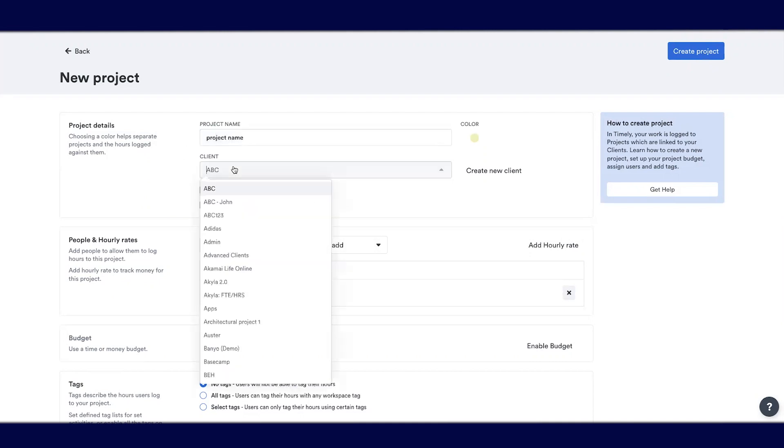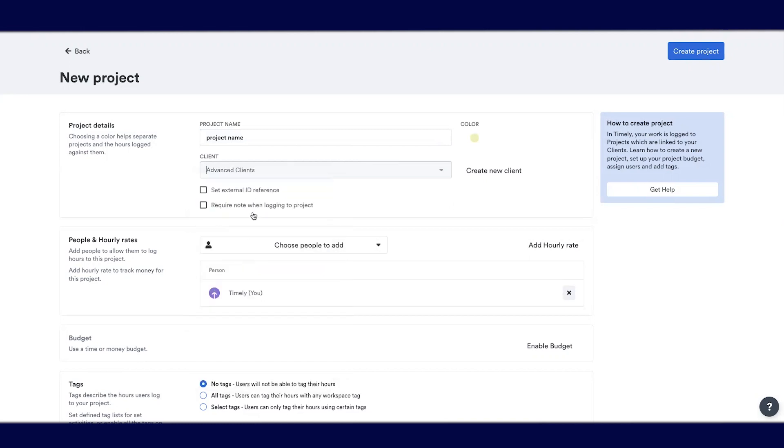You can select the client that your project should be linked to or associated with. If your client list isn't set up yet, you can quickly add a new client here.